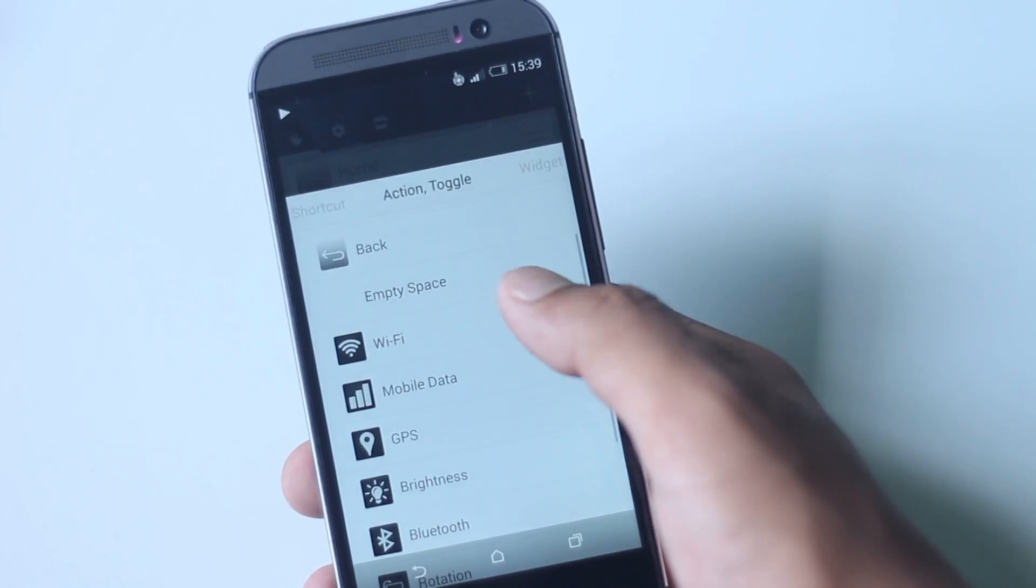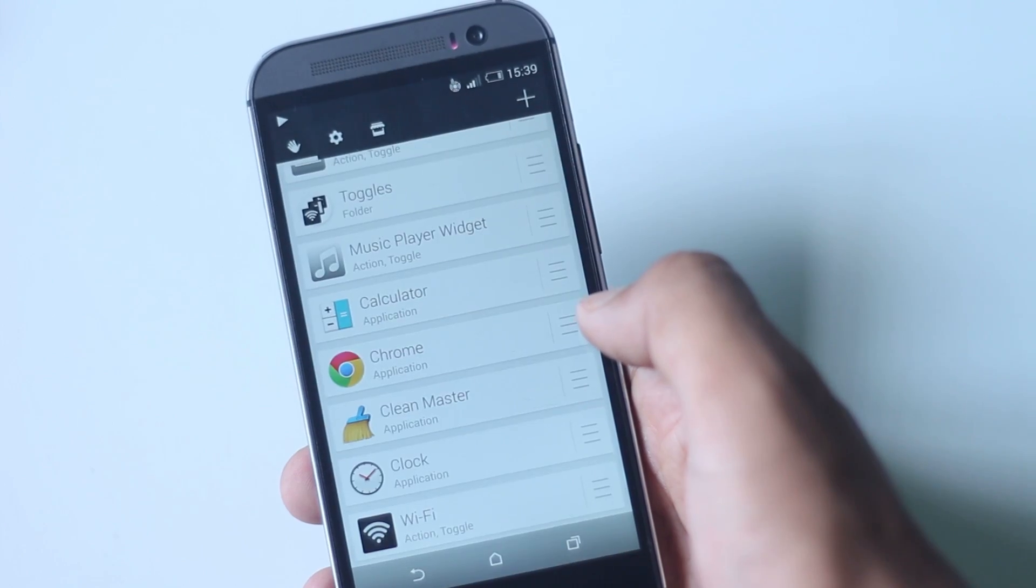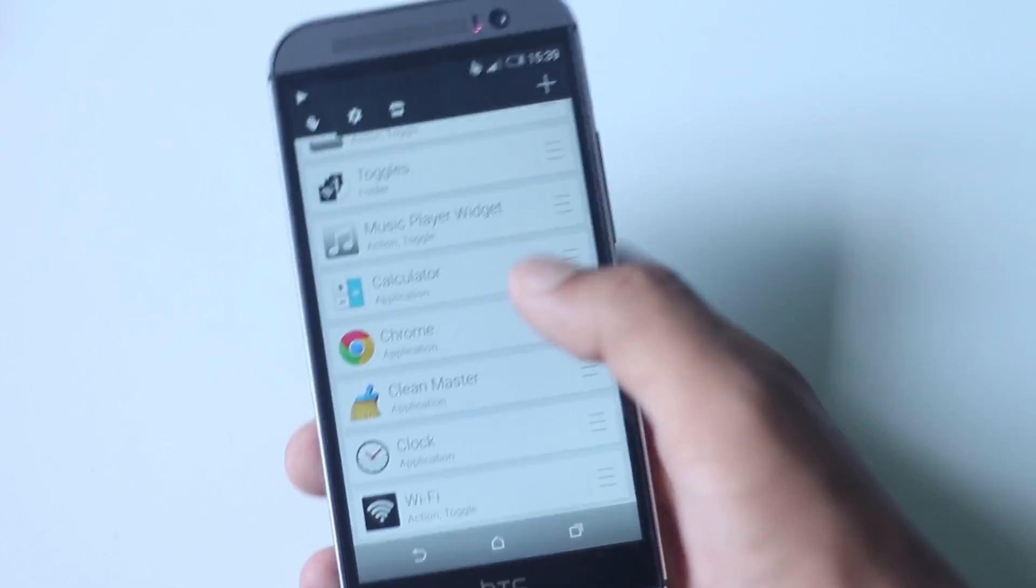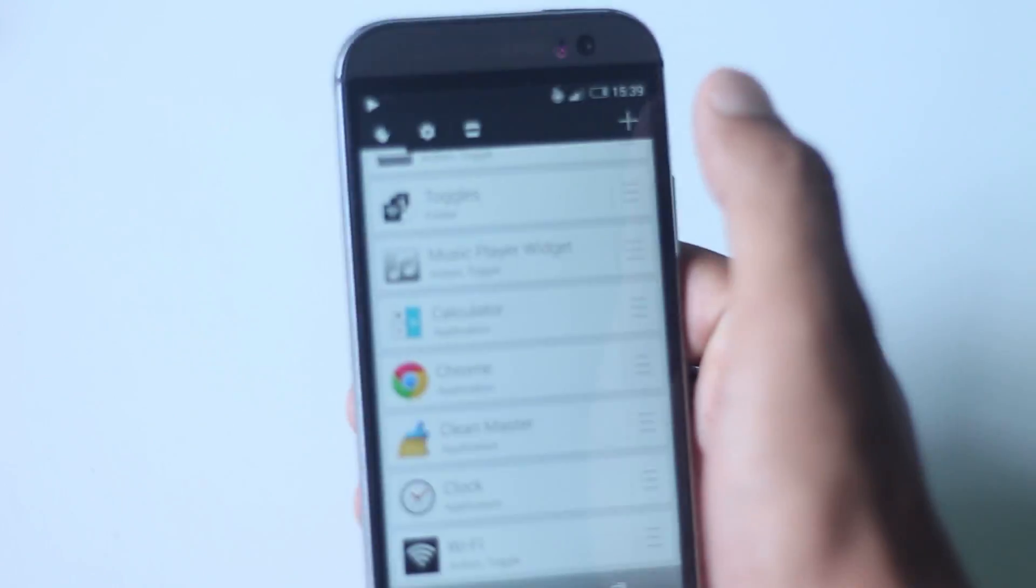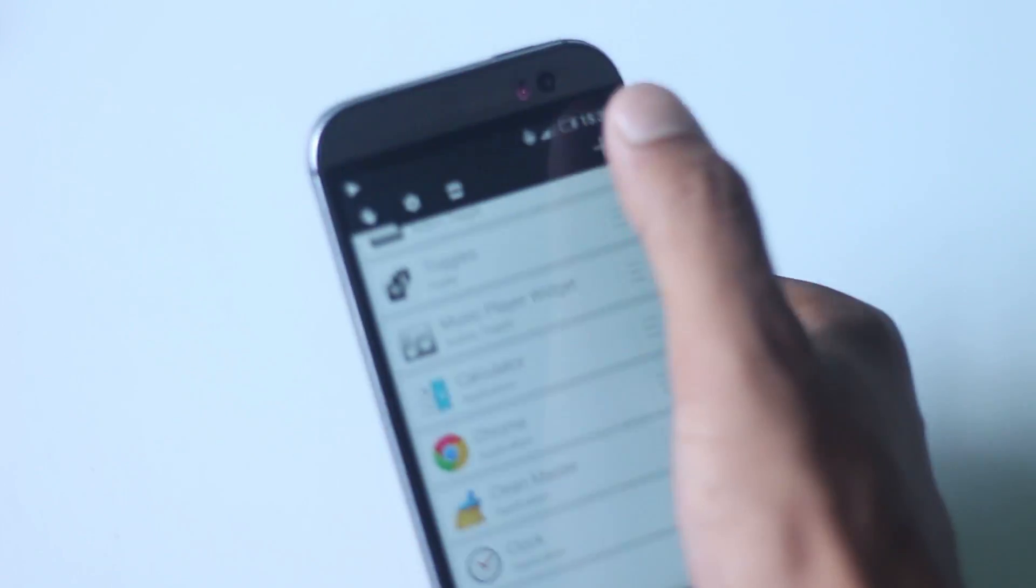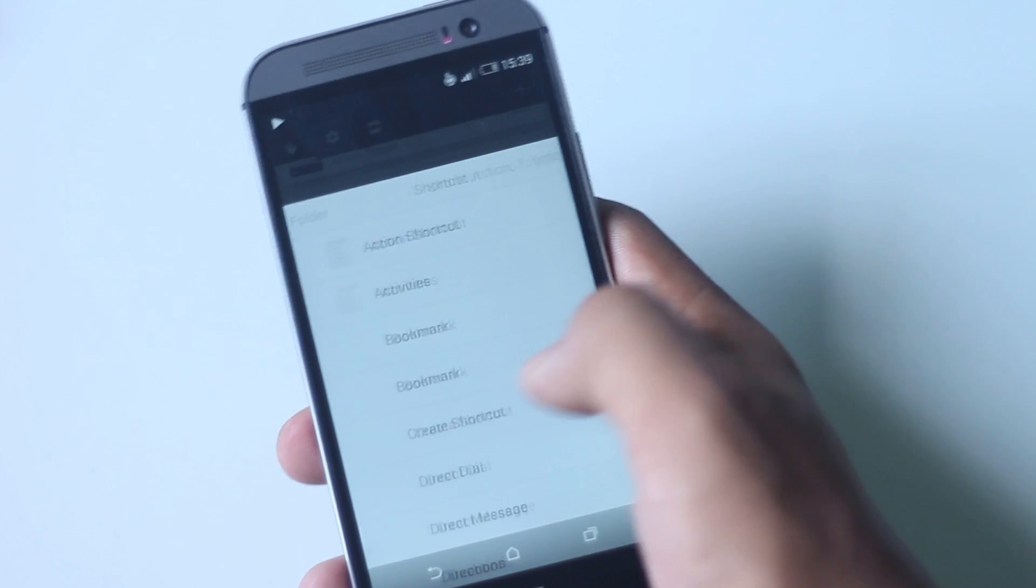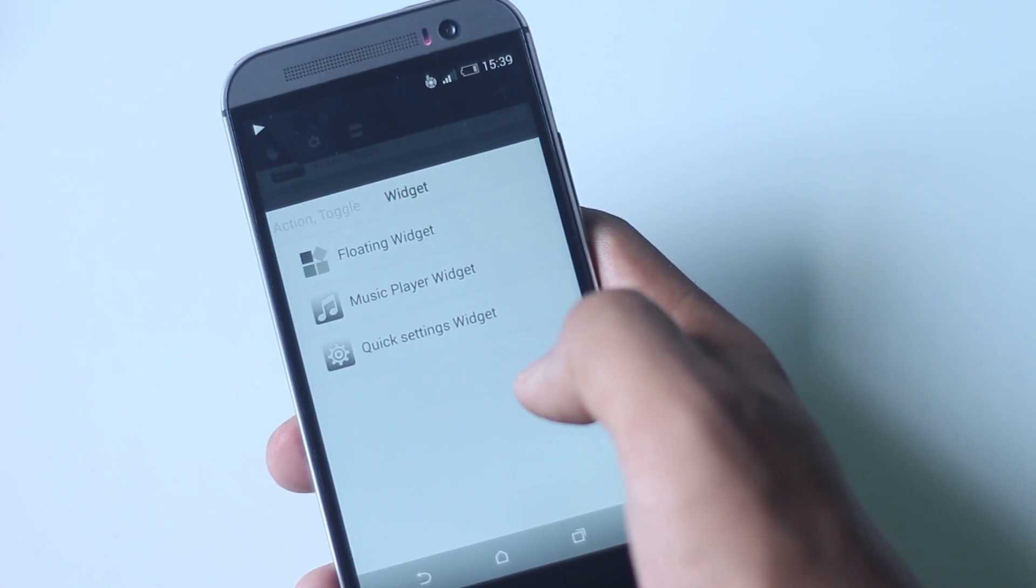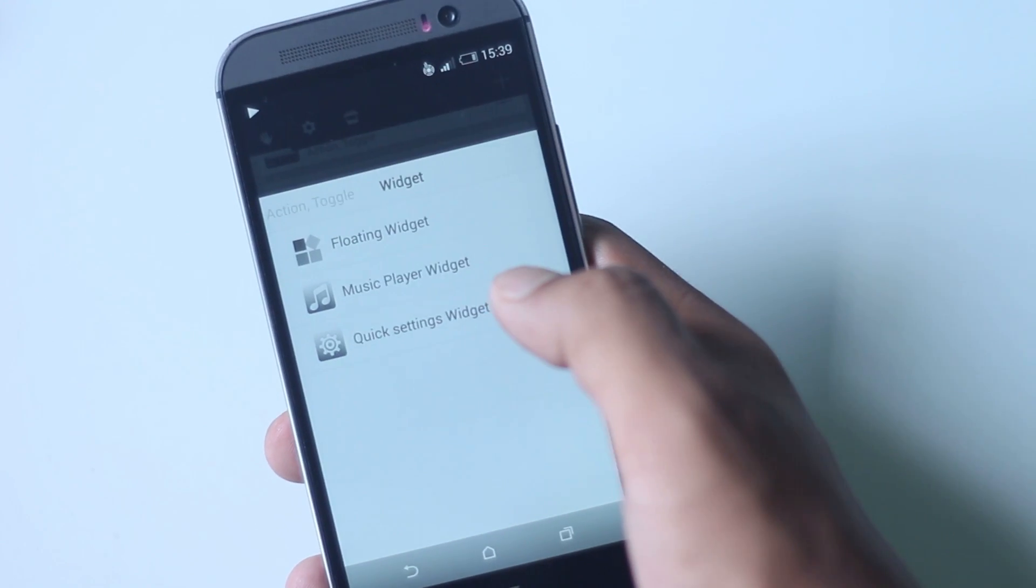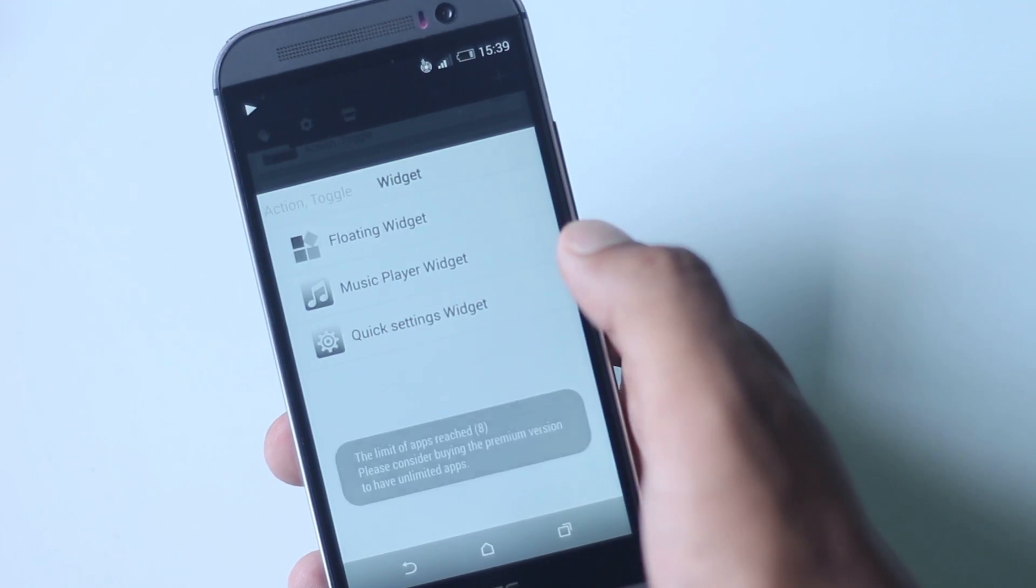This application is one of the best ways to multitask, as required applications can be opened in an instance. Other settings such as personalization and trigger area can be customized from the application.